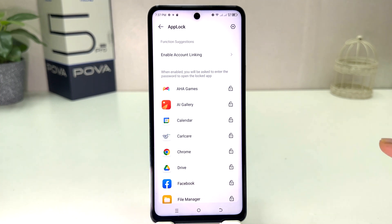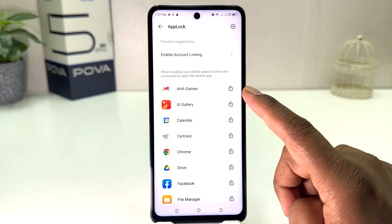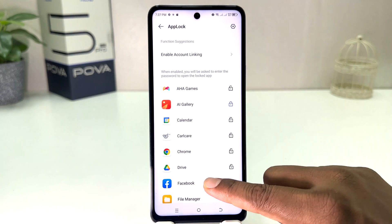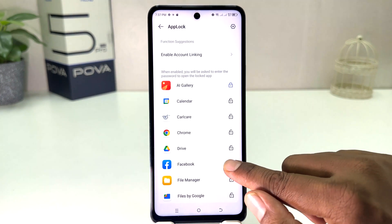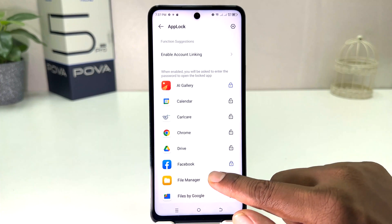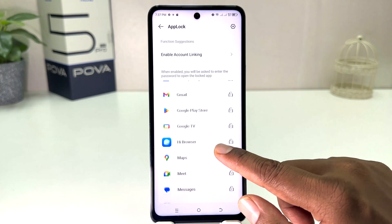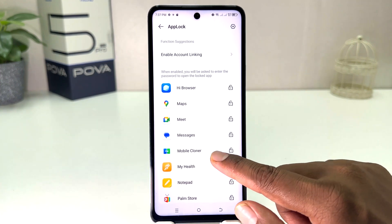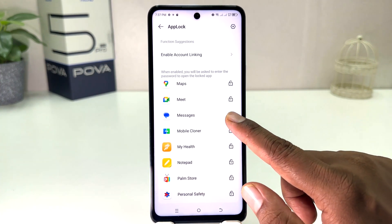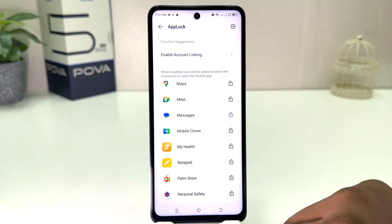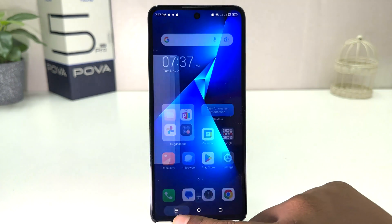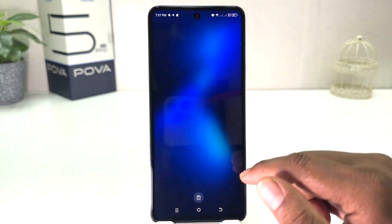Now a screen is going to appear where you can choose which apps to lock. For example, I would like to lock AI Gallery, Facebook, and also the Messages app.